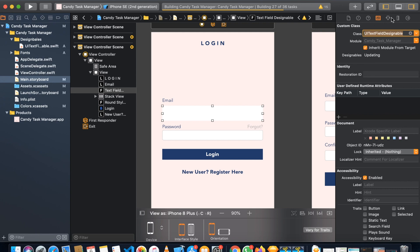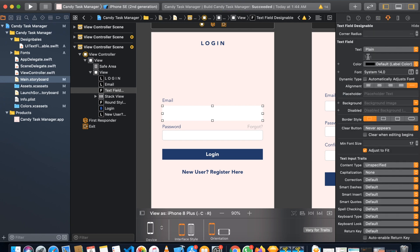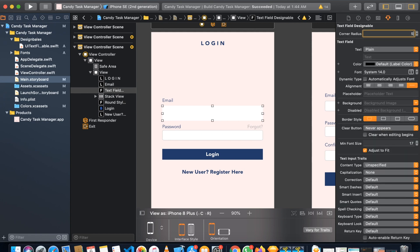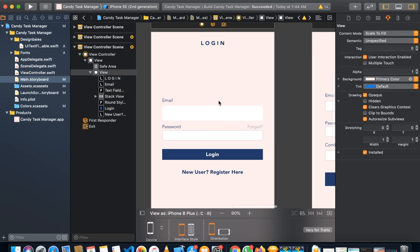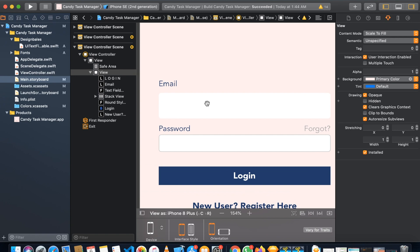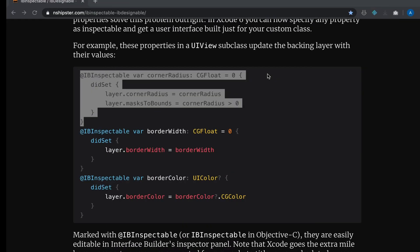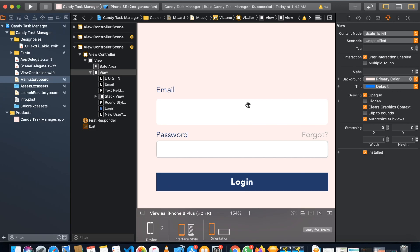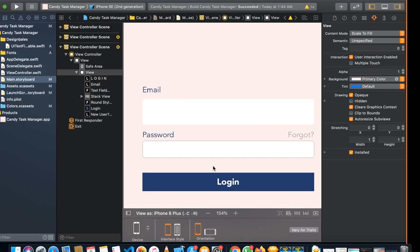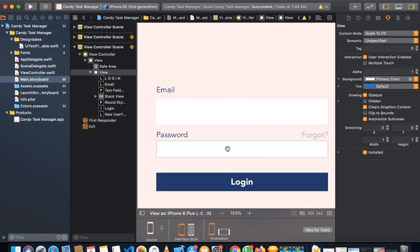Now if you go to the Attributes Inspector, you'll see an extra field called Corner Radius. Set it to something like 5 — you can see the effect applied immediately in the storyboard. I think 5 is enough for this design.